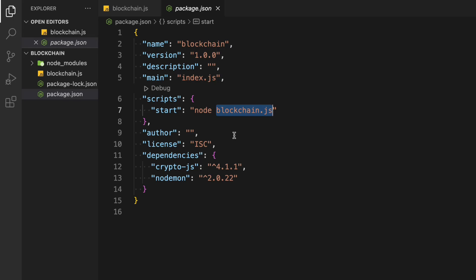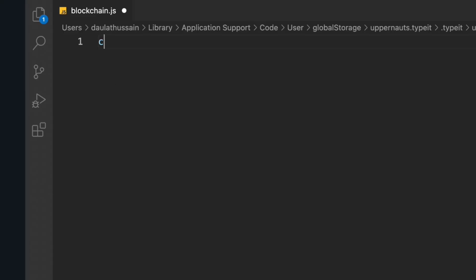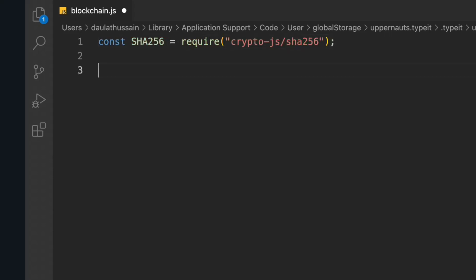The very first thing we have to do is import the package. We're going to use the SHA-256 algorithm and we're going to get that from crypto.js — the package we installed. From there we are getting this SHA-256. Now we have to define our classes. We're going to create two classes: one called CryptoBlock and the other called CryptoBlockchain.